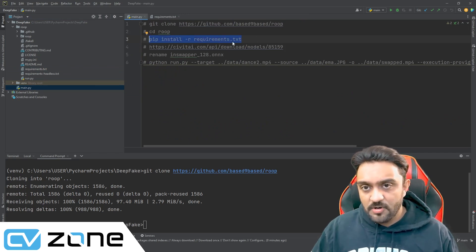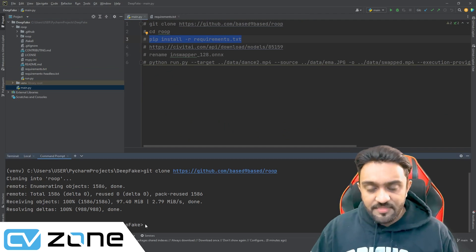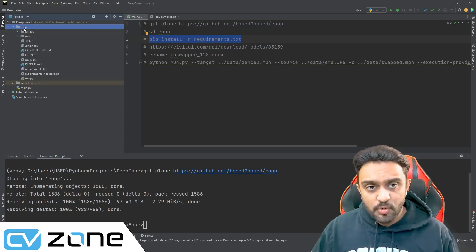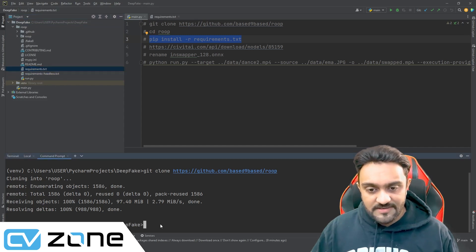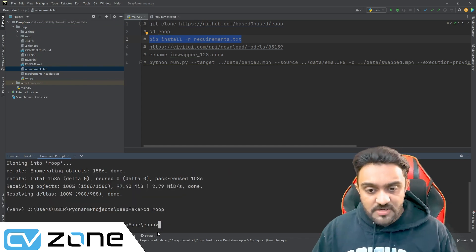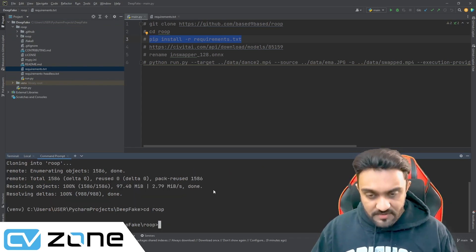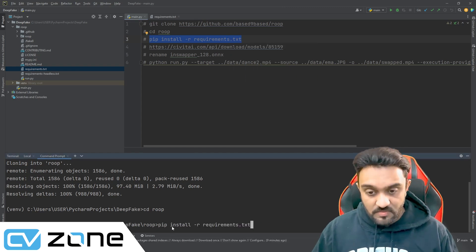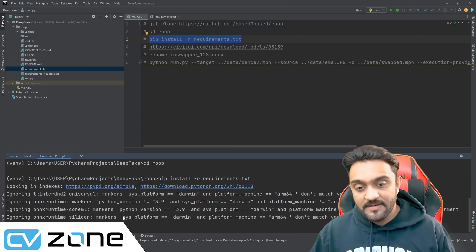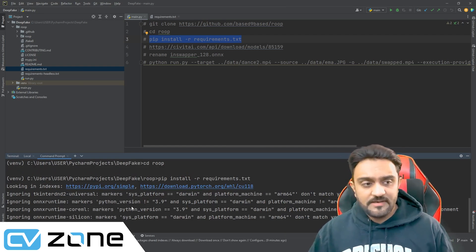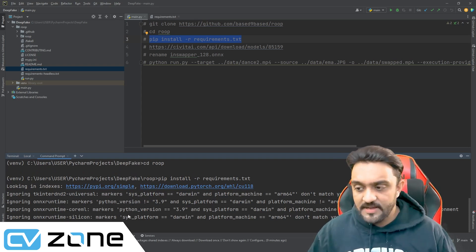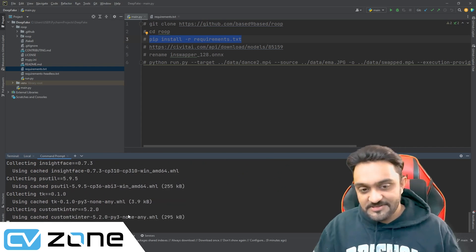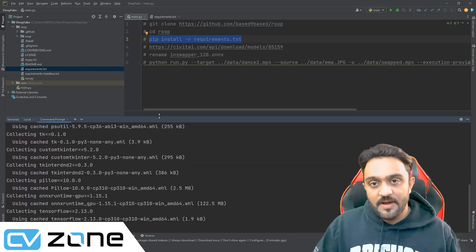What you can do is write: pip install -r requirements.txt. Now if I write it here, nothing will happen because right now I am in the deepfake folder. What I need to do is go into the root folder because that is where our requirements file lives. So you write 'cd root' and now you are in the root folder. Once you are there, simply paste the command. Now it will go ahead and install all the requirements and this might take a while because there are a lot of requirements and these requirements have other requirements — dependencies upon dependencies.